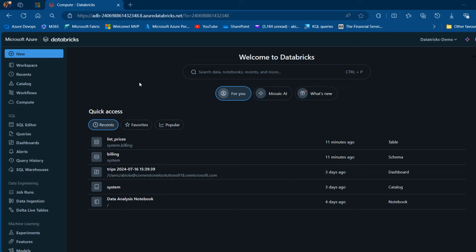Unity Catalog in Azure Databricks is a unified governance solution that provides data discovery, centralized metadata management, and secure data access across the entire Databricks platform. It also simplifies data governance by offering fine-grained access controls and auditability for data and AI assets.